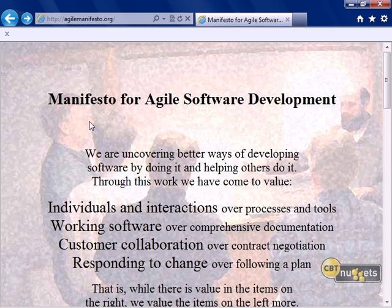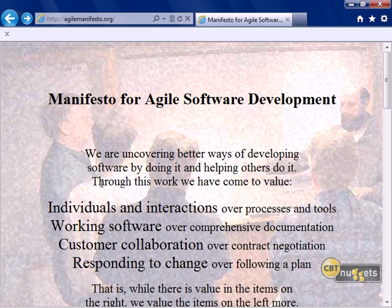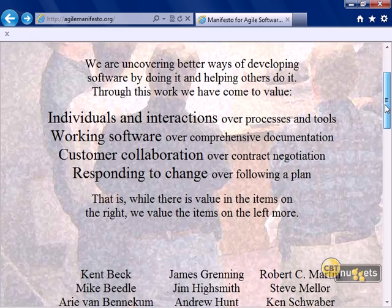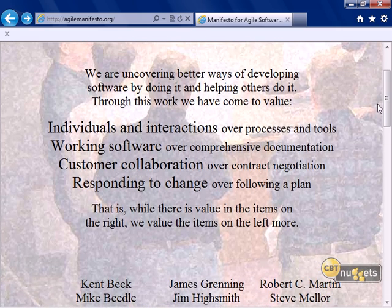The Agile Manifesto came from a meeting of like-minded individuals in February of 2001 — so this is not brand new or bleeding edge, but it is still a very powerful approach for developing software solutions most effectively. Their focus was on discovering better ways of developing software and deploying those better ways to help others. Here is the actual manifesto.